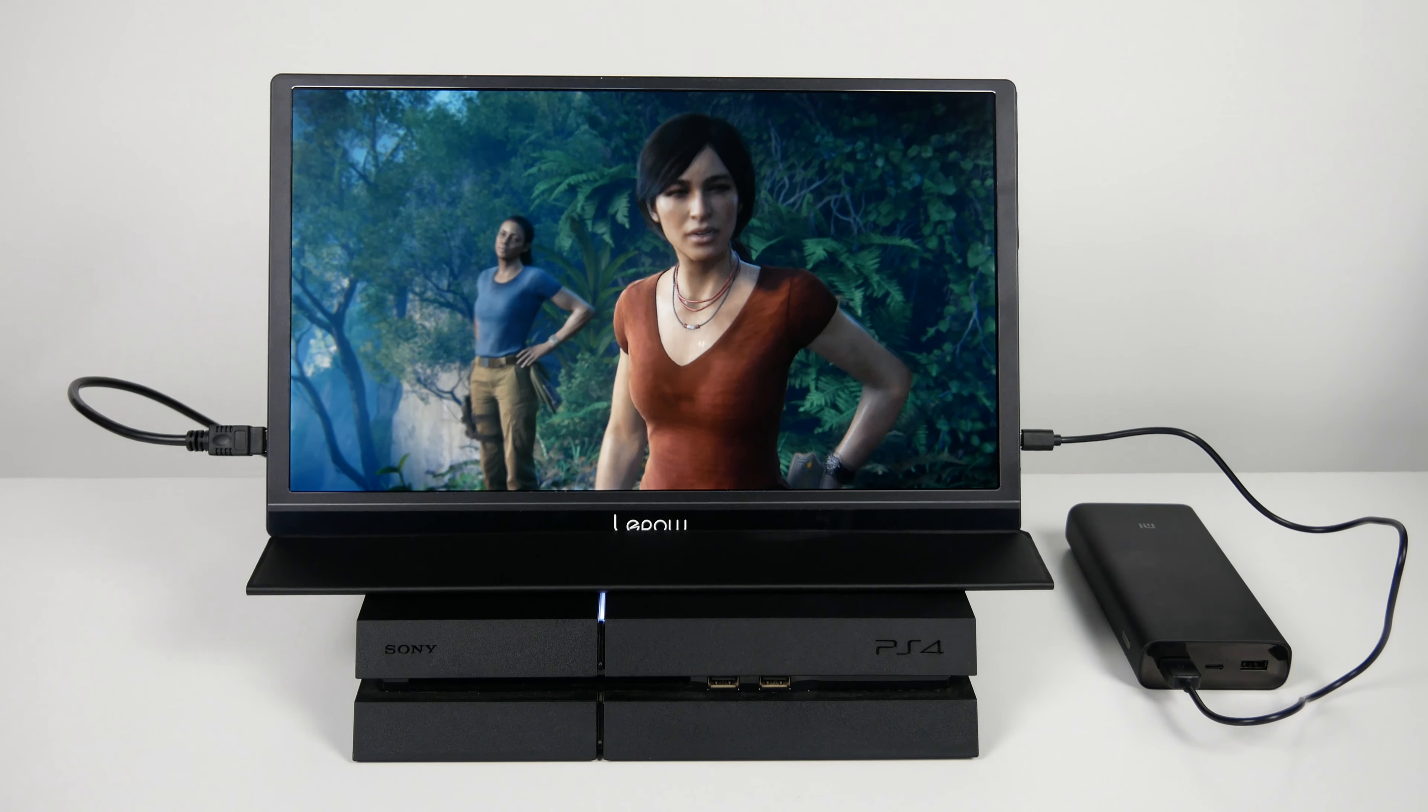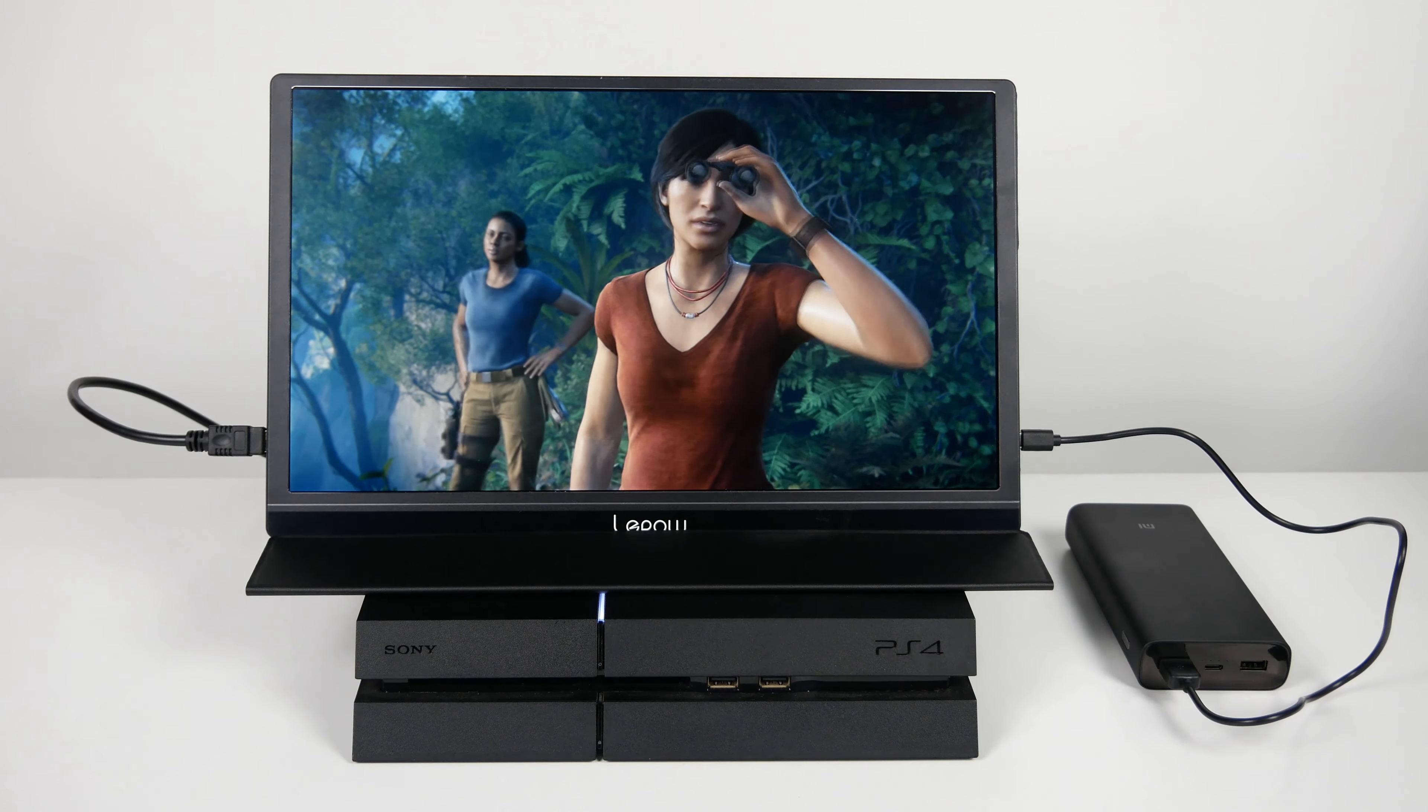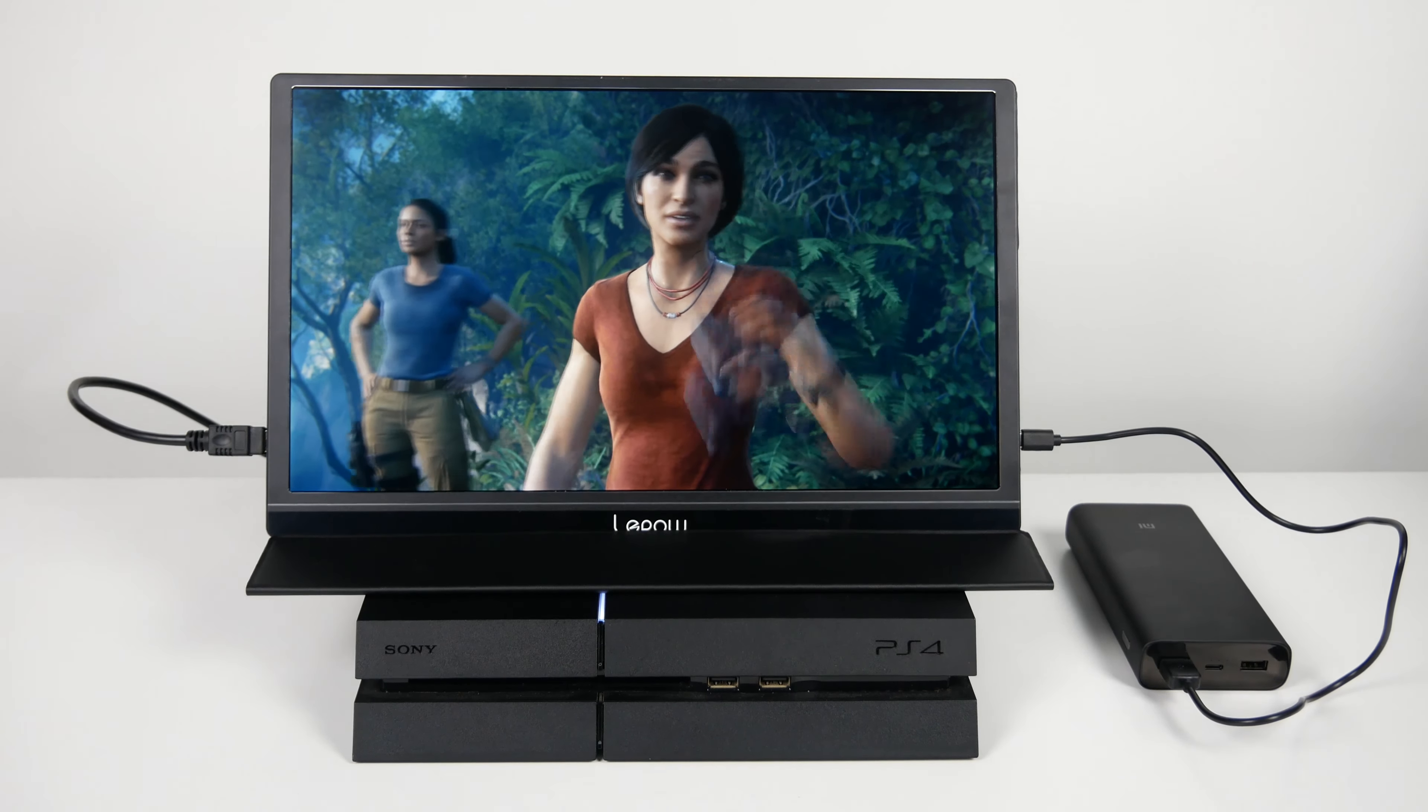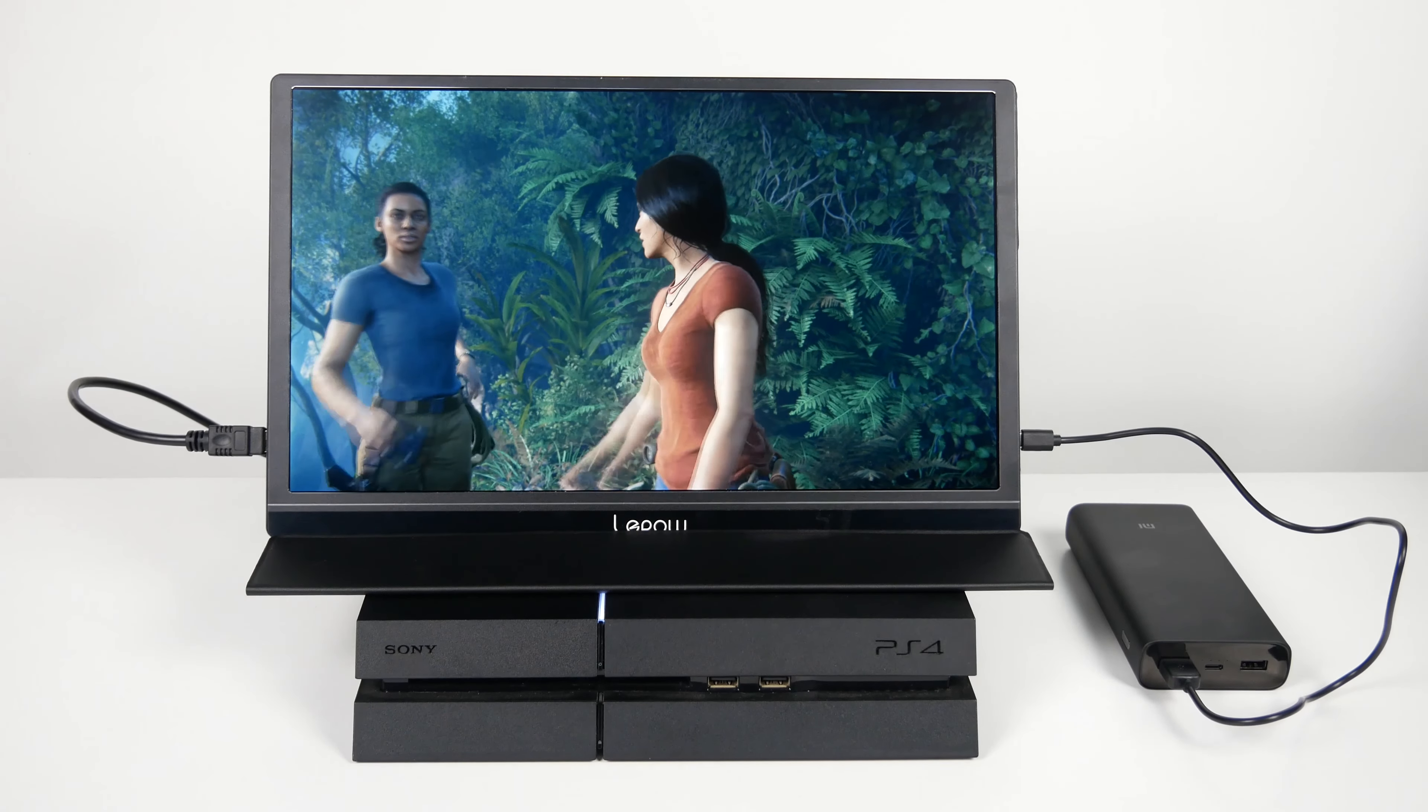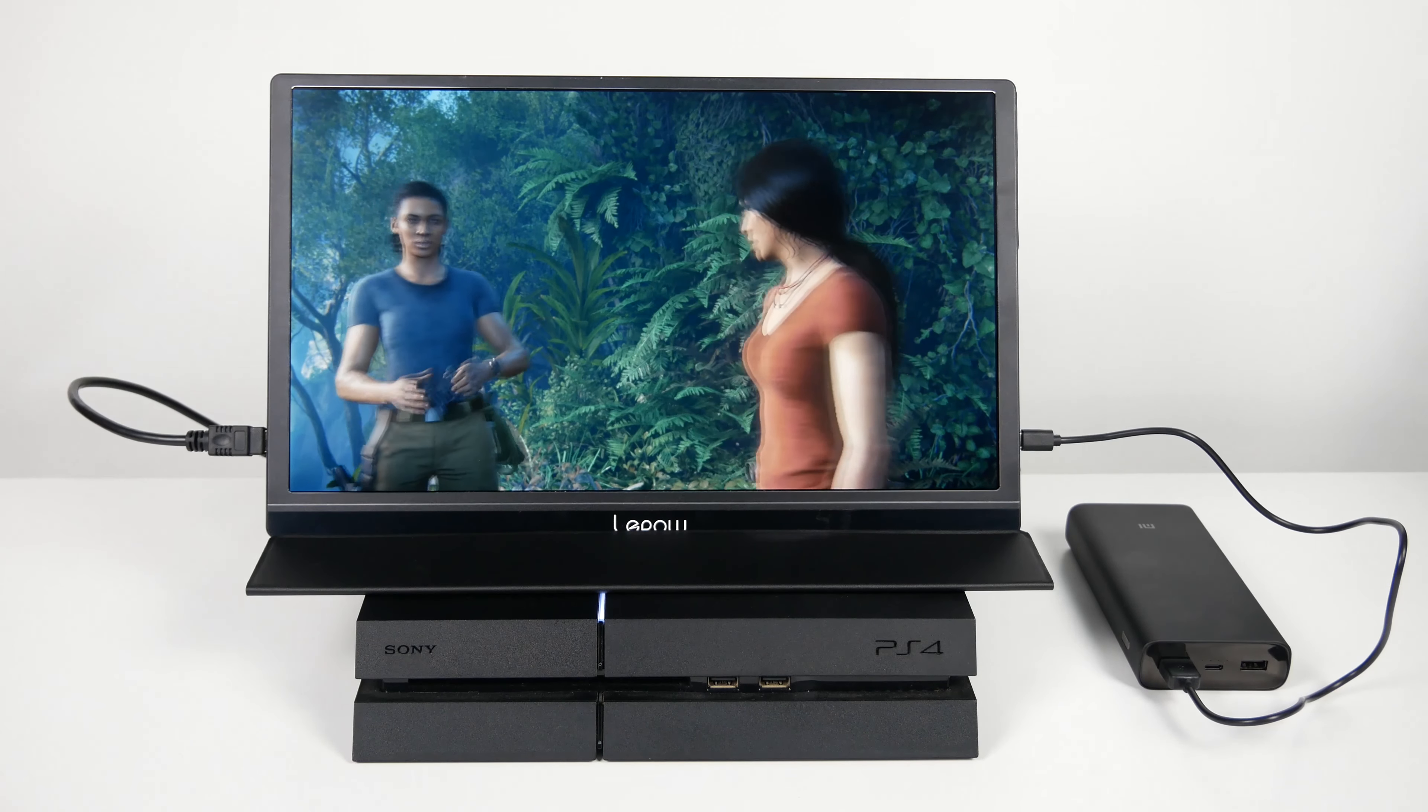Now taking a closer look at the monitor, it has dual stereo speakers built in and you can find one on each side, and each is rated at 1 watt.